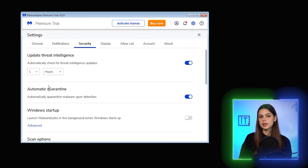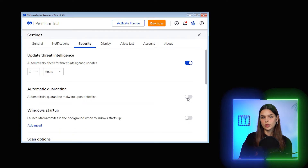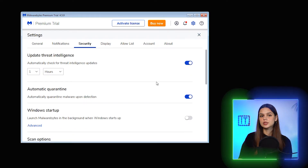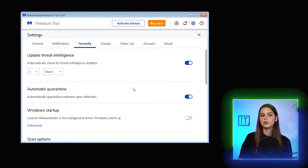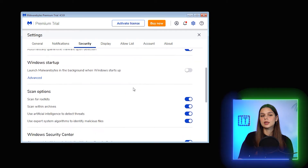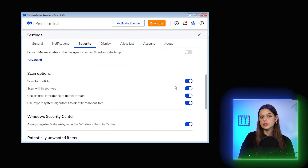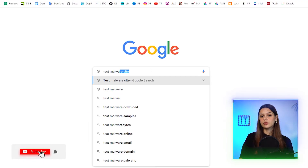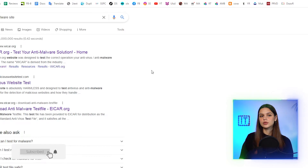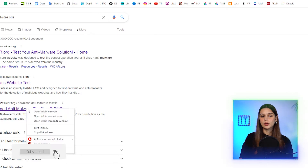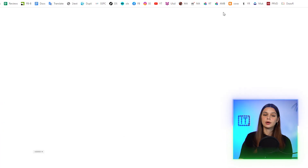Also check the settings, configure to automatic quarantine — yes — and scan options to include all possible options and scenarios. Good. As in previous reviews, I will use ACAR test virus files, but maybe some other similar options as well. Let me Google 'test malware site' to see what's there.